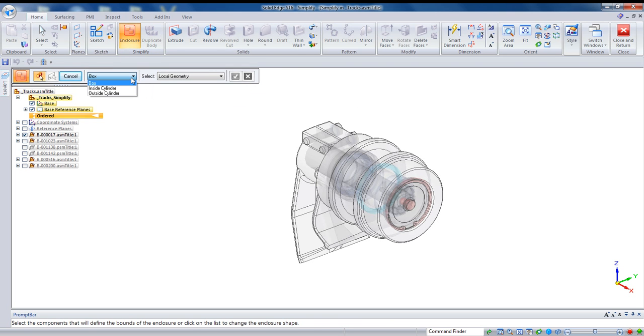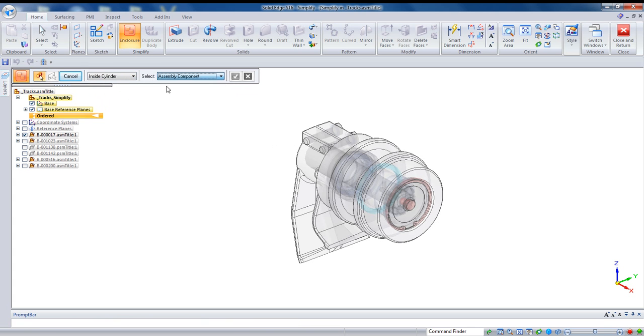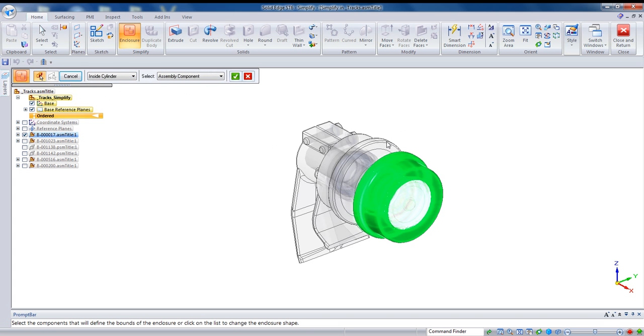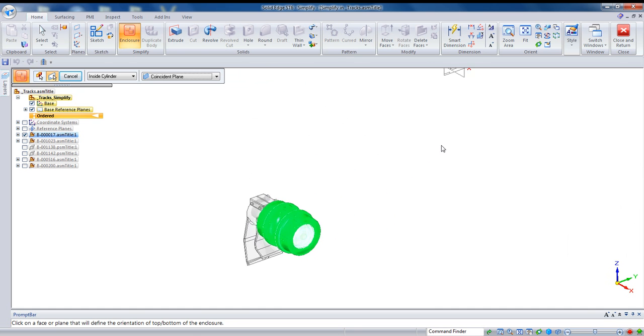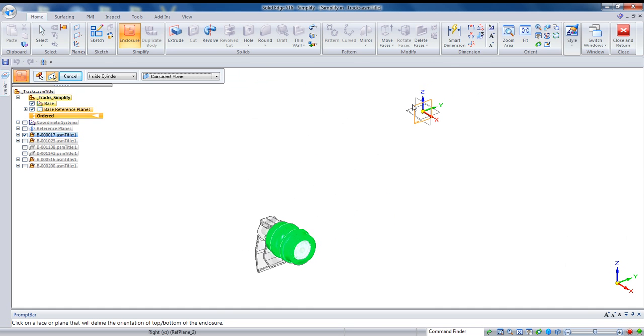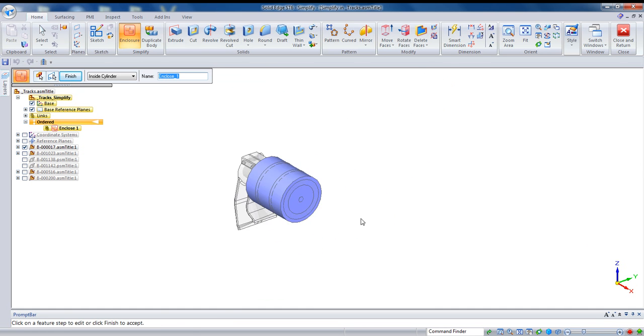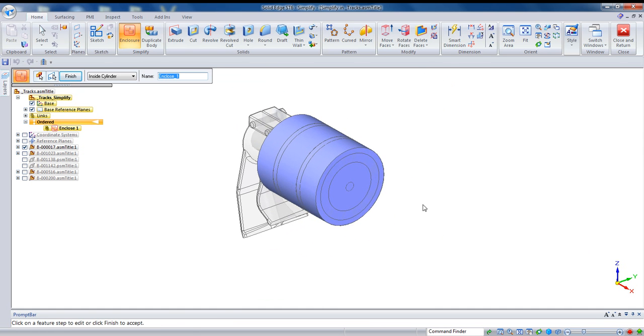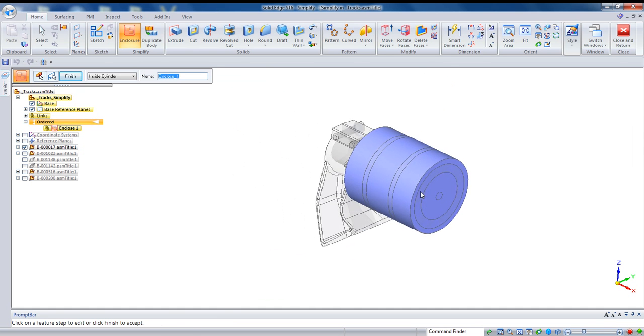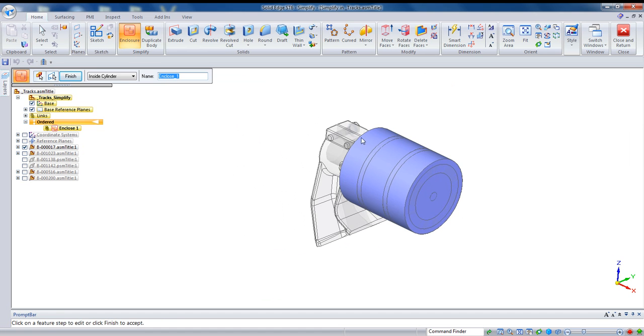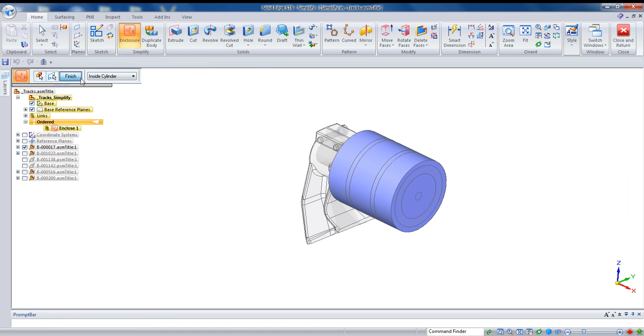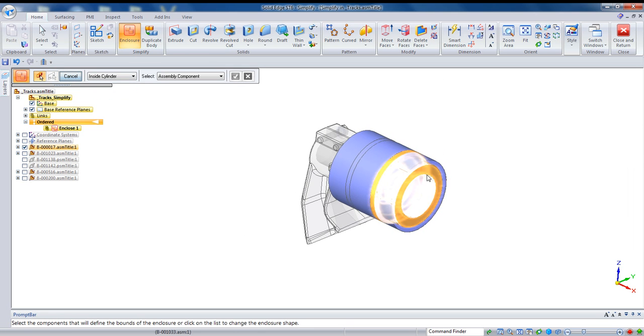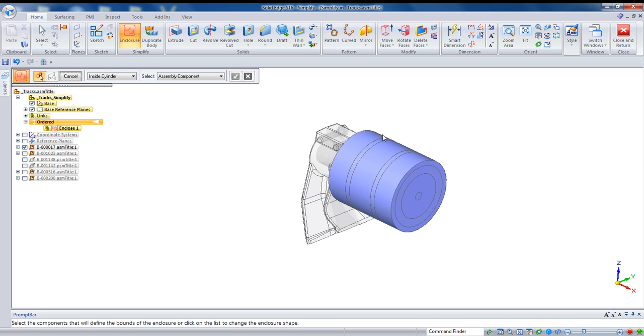I've started this enclosure command, and I'm going to set it to an inside cylinder using assembly components. And what that means is that if I click on two components and hit my check mark and then give it a reference plane to define the axis of the cylinder, it's going to create a cylinder based on the extents of those parts. So, this becomes the first feature in this simplified single component assembly.